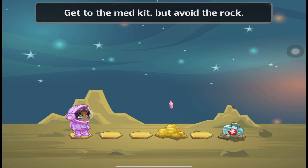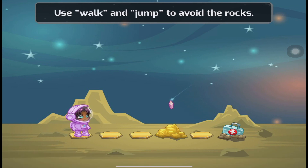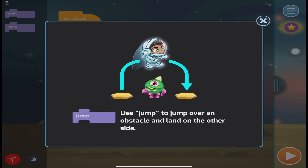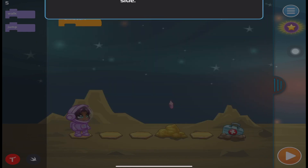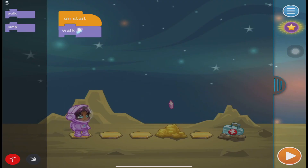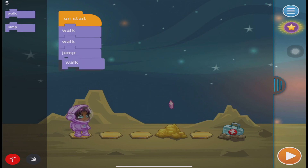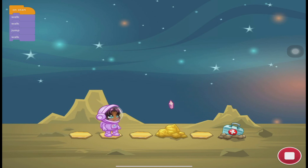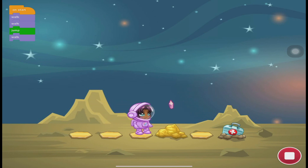On the next level, in order for us to get the med kit and avoid the rock, we need to use two functions: jumping and walking. The app is now giving a much harder level for your kid to accomplish or complete. Since this is just a very early stage of using the application, it's giving them ideas on how to use these actions.